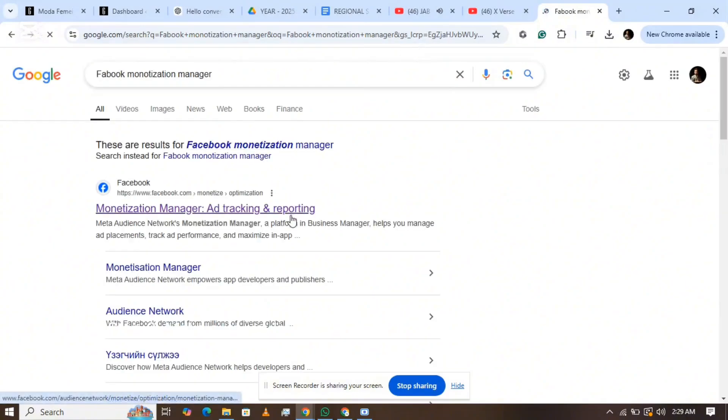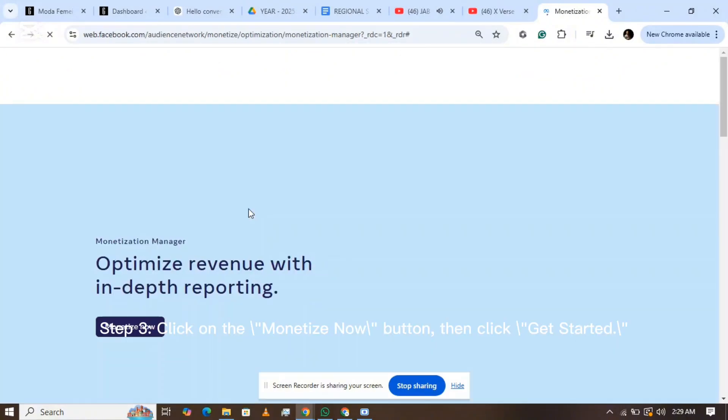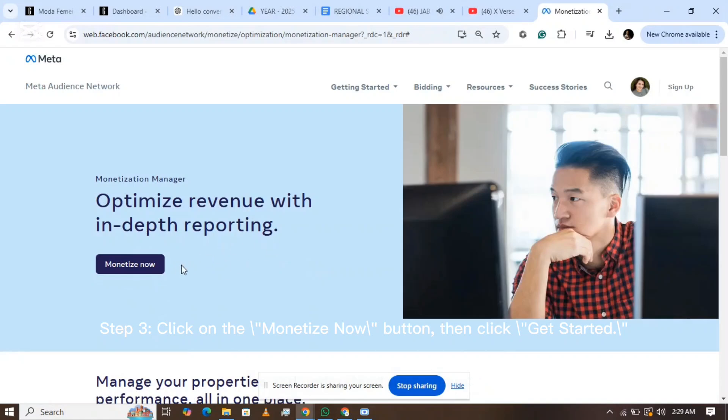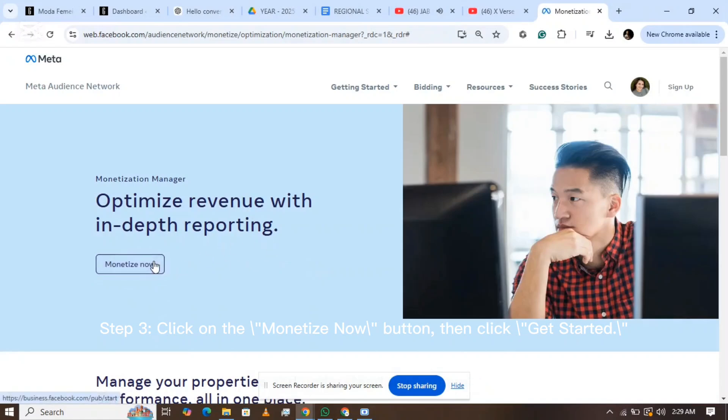Step 2: Make sure you're already logged into your Facebook account. Step 3: Click on the Monetize Now button, then click Get Started.